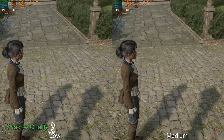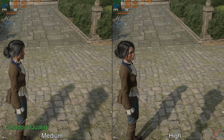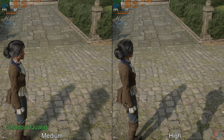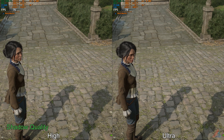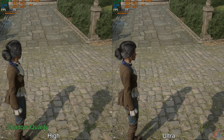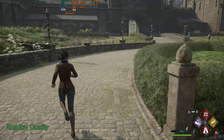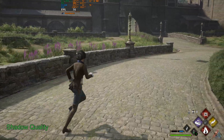Next is Shadow Quality. I have not seen much difference going from low to medium. From medium to high, there is around a 9% FPS drop. From high to ultra, around a 2% FPS drop observed in some situations. I would recommend high settings for better performance.